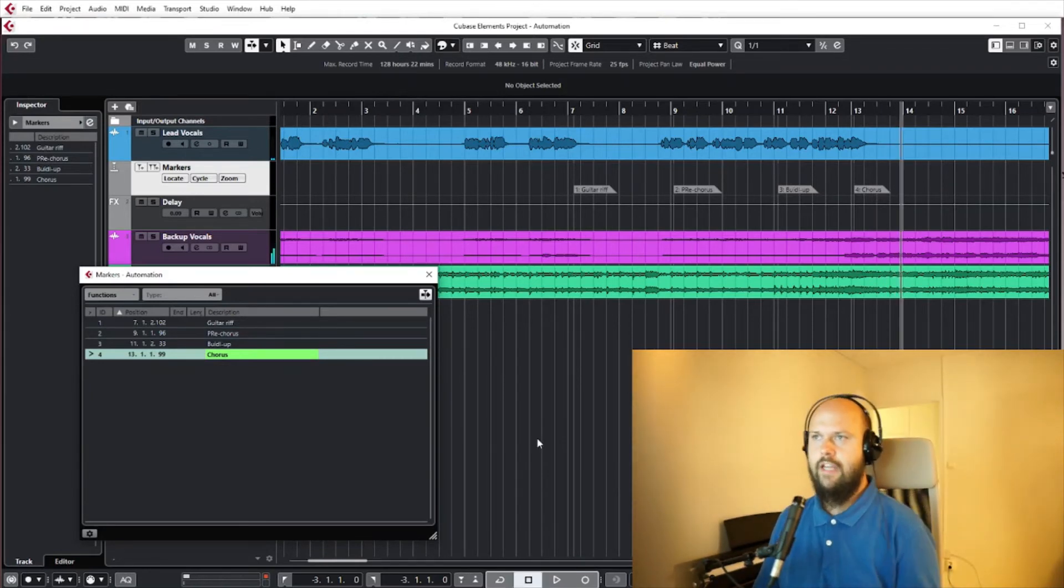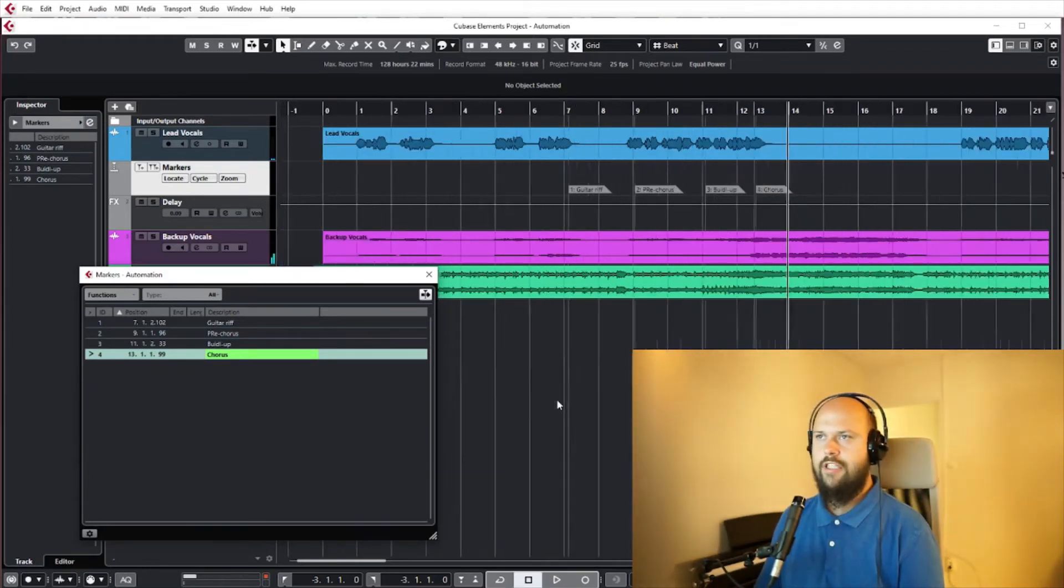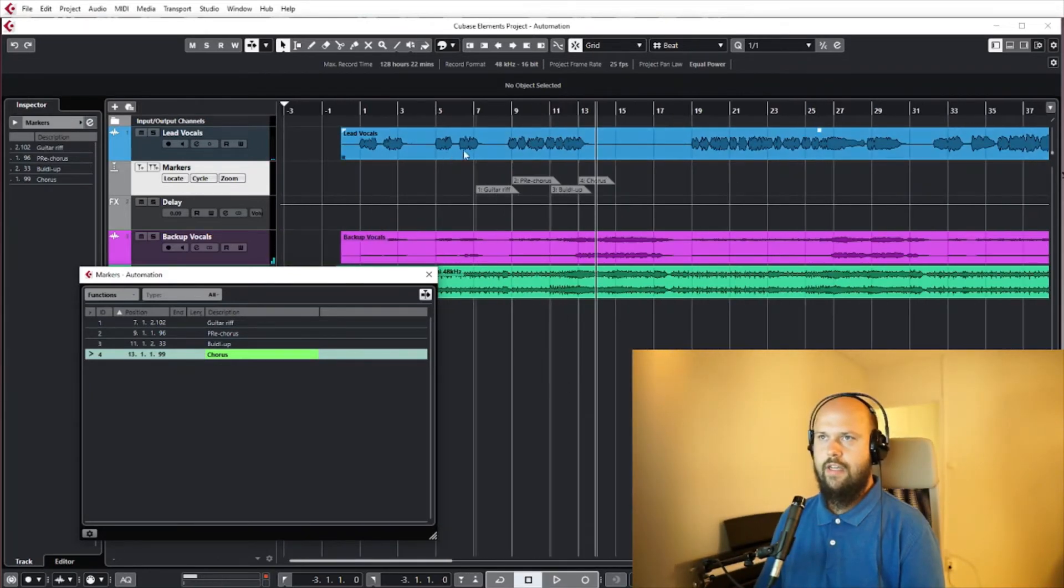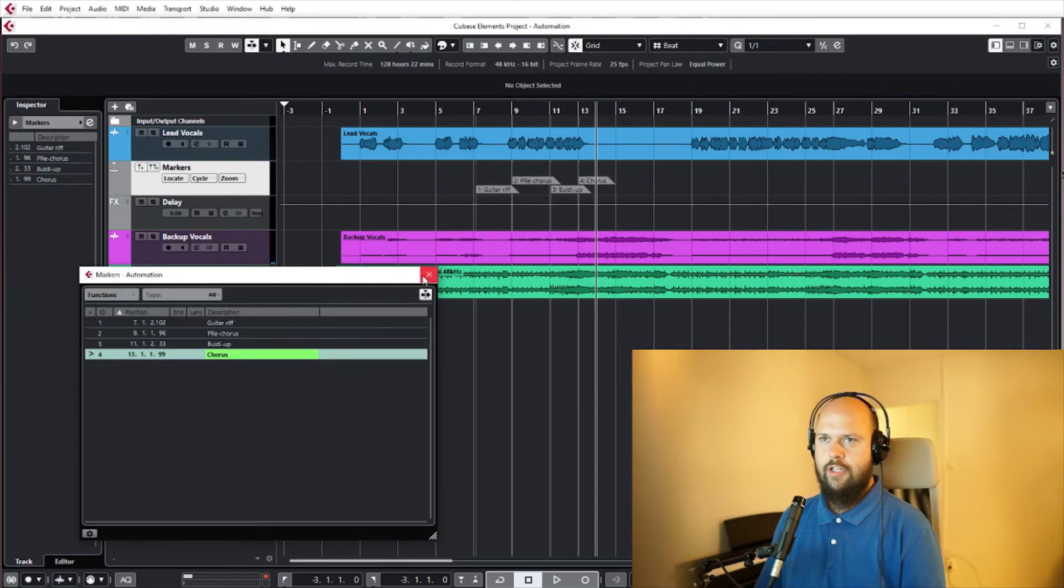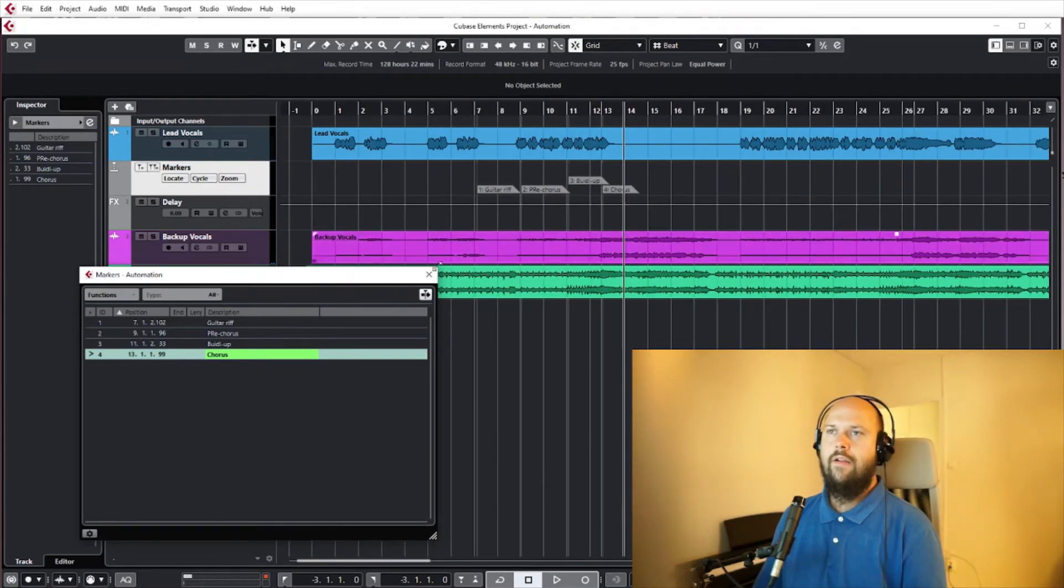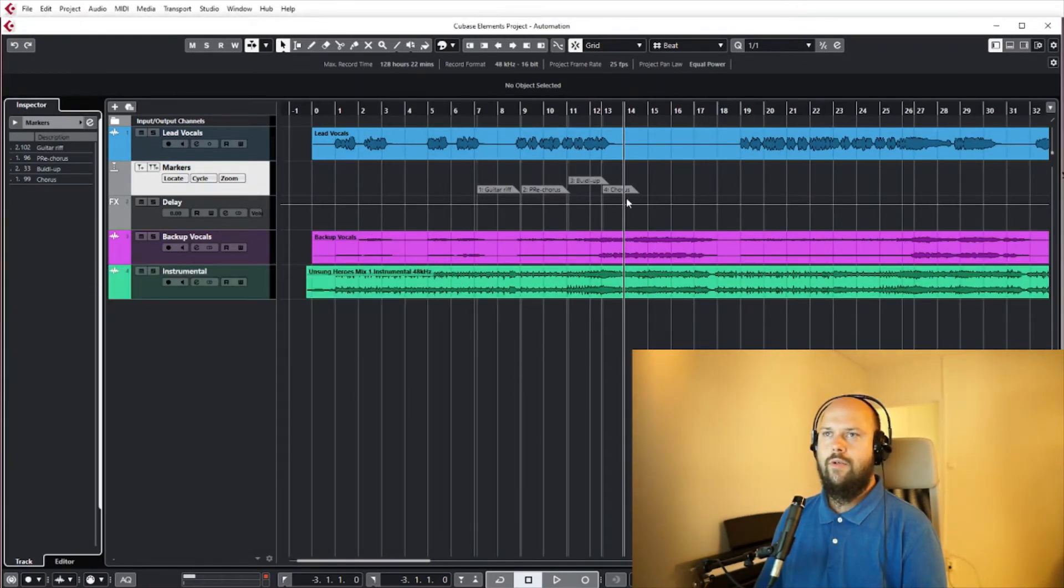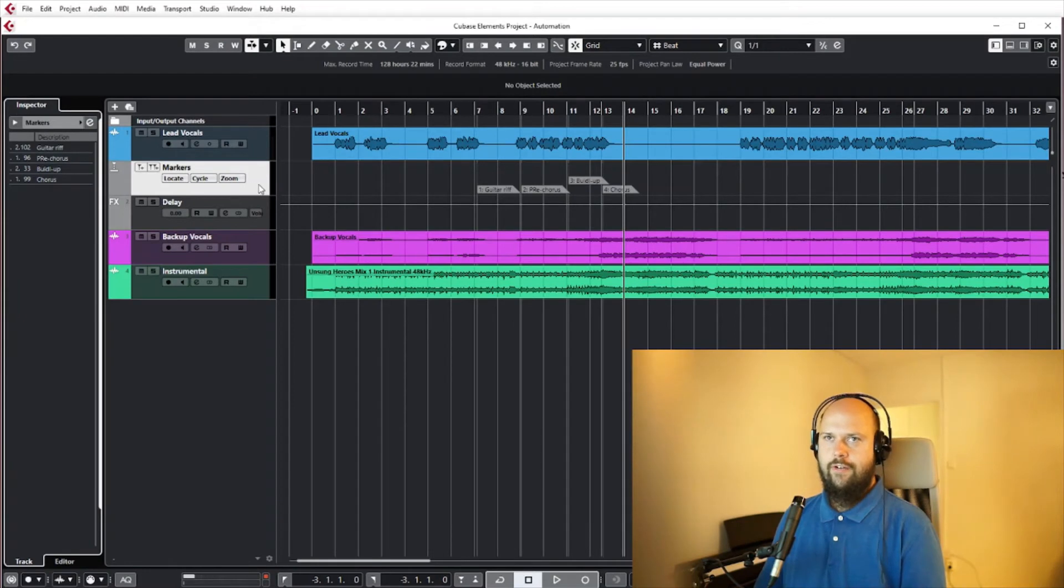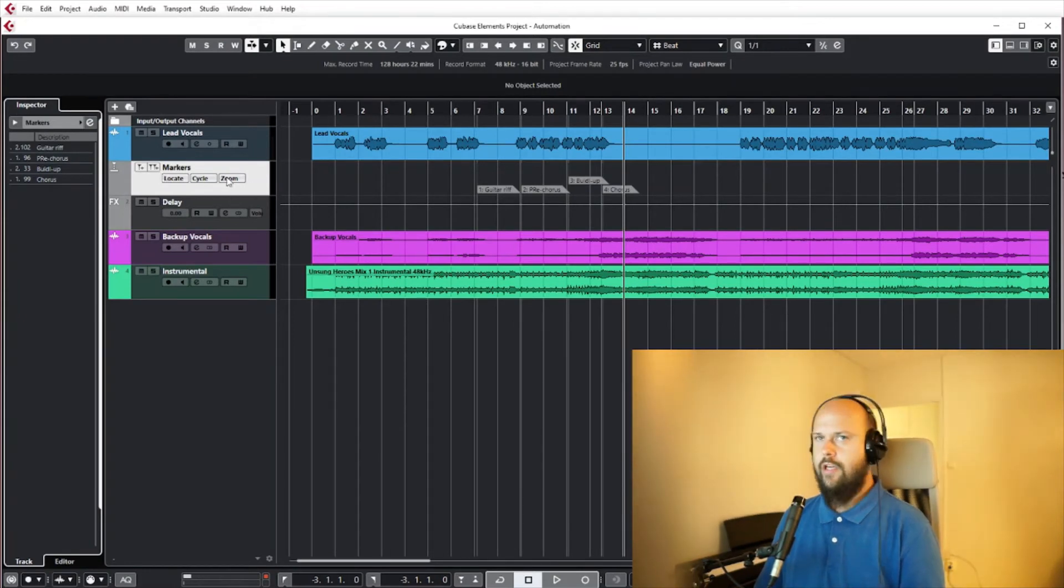And that's kind of how you can just step through it and get a sense of what the song is doing. Now there's one thing to note here: this is just a regular track just like anything else.